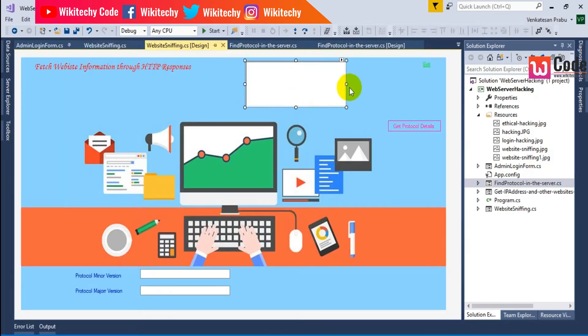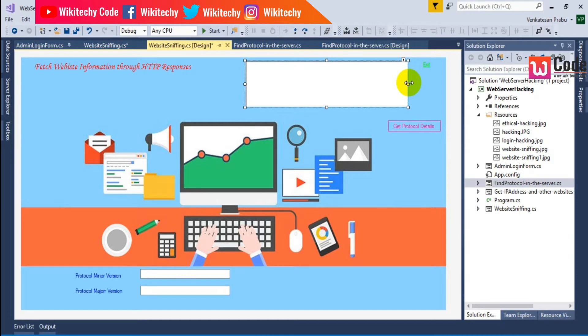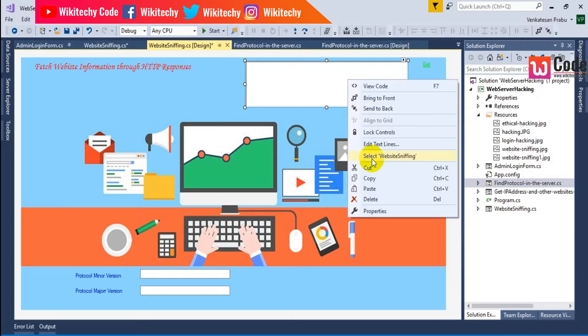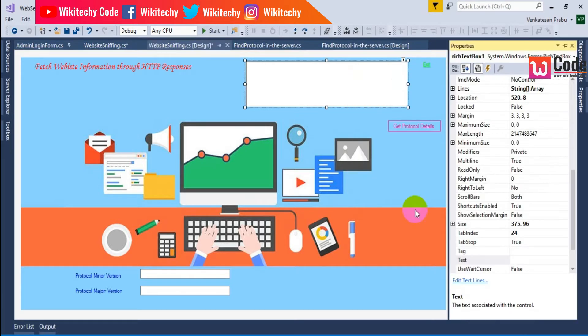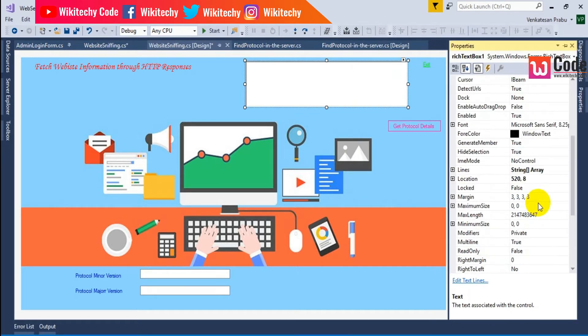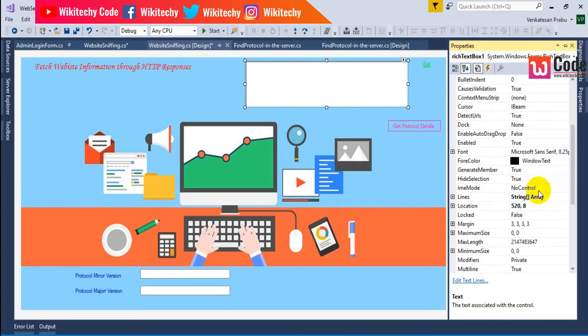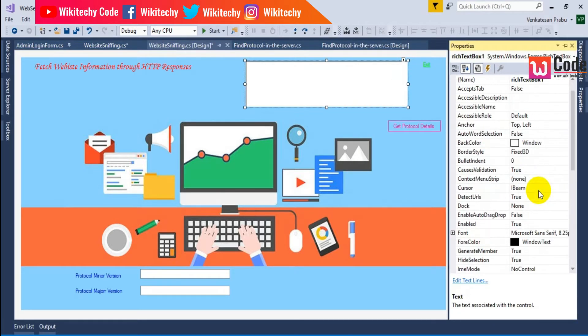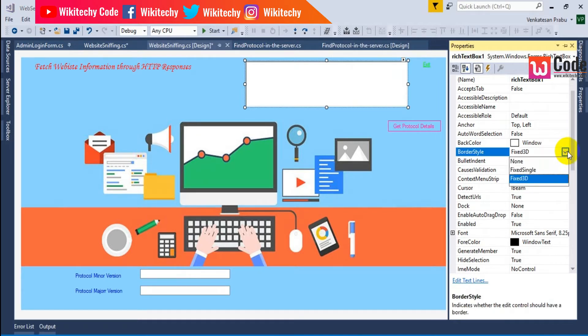I've got the rich text box. Right-click properties — I'll set the border style to none.